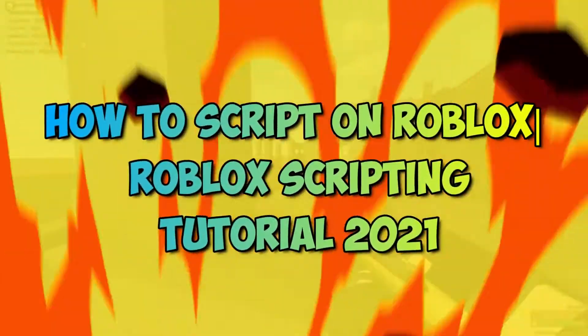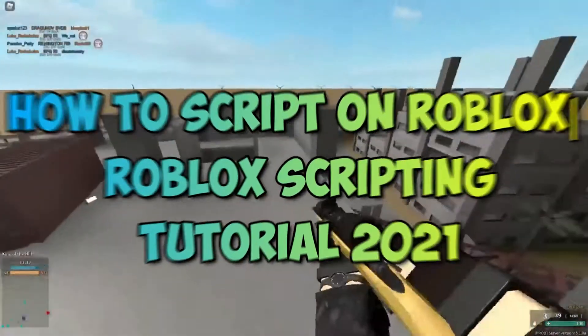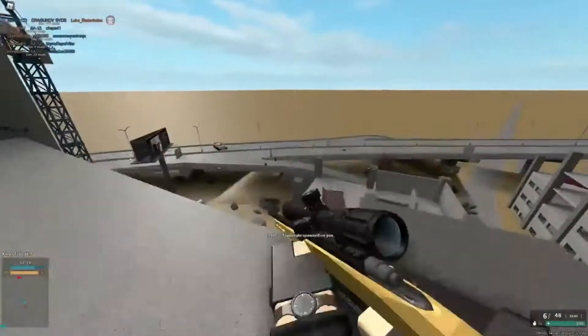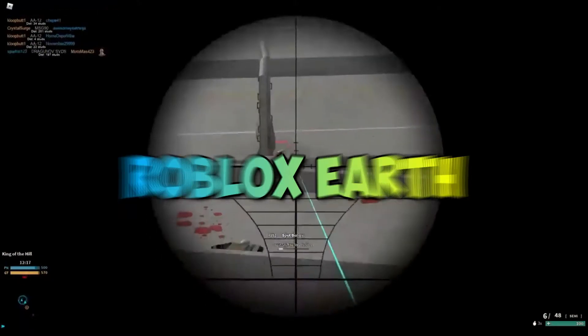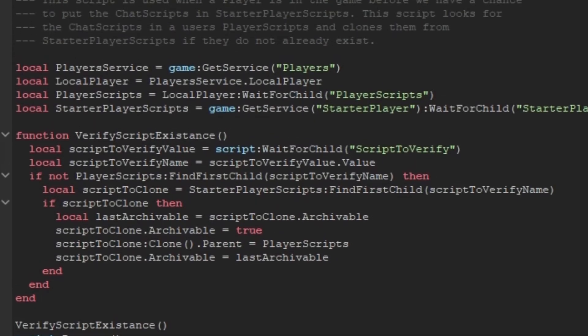How to Script on Roblox — Roblox Scripting Tutorial 2021. Welcome back to Roblox Earth. This video is about Roblox Scripting.